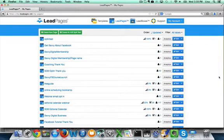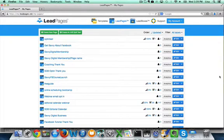First, obviously, you'll need a LeadPages account. If you have one set up, you will then go to templates at the top.